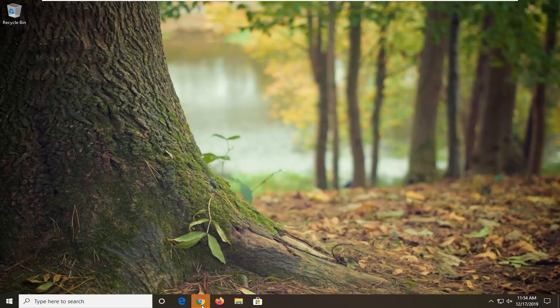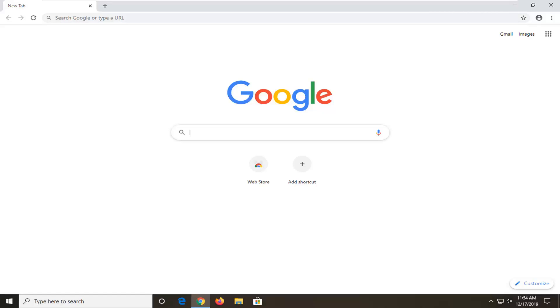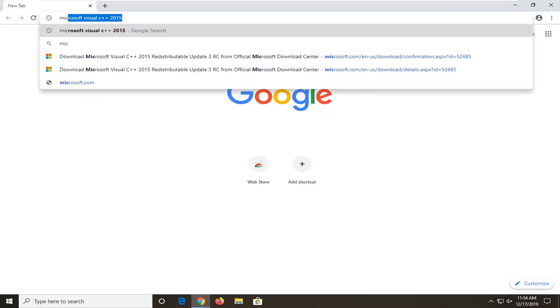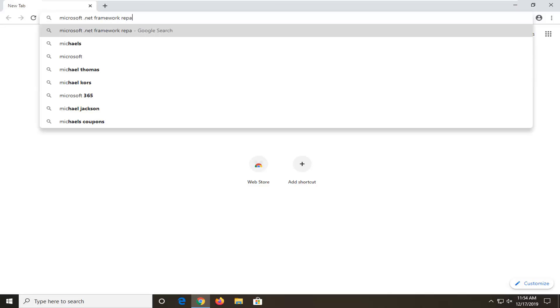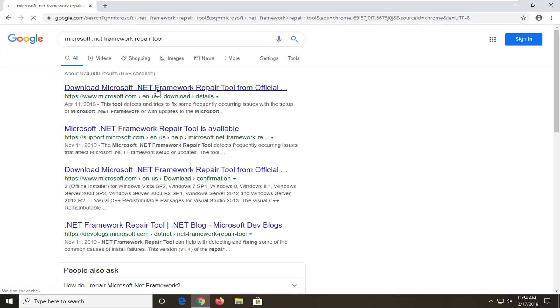So what we're going to do is open up a web browser — doesn't matter which one — but into Google you want to go search up Microsoft .NET Framework Repair Tool and you want to search that up. The best match should be from the Microsoft domain, just like I said, Microsoft .NET Framework Repair Tool. Go ahead and just select that link.